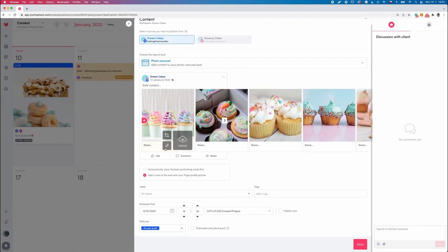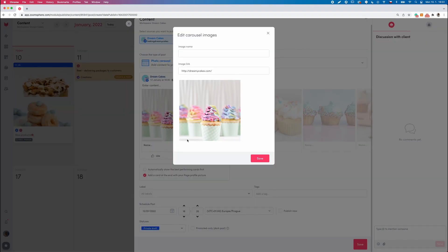In adding a photo description, move your cursor to the bottom right corner of the picture and click on the appeared icon. Here you can write a separate description for each of the pictures.